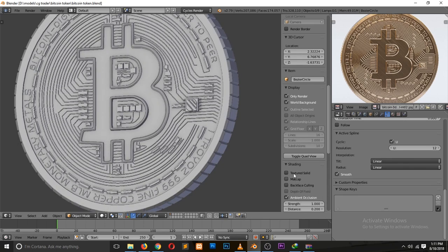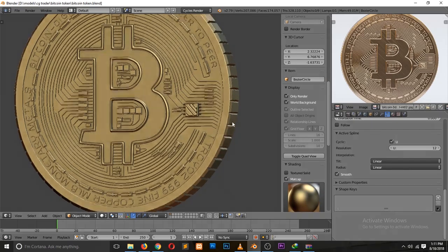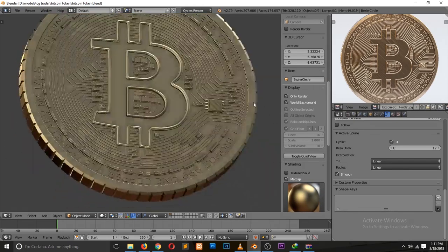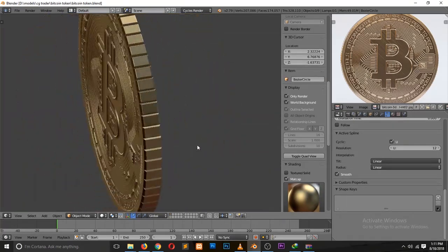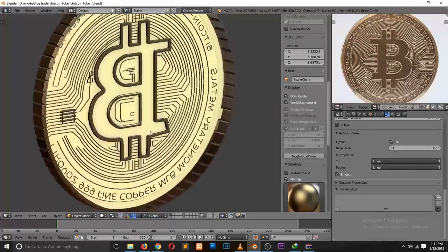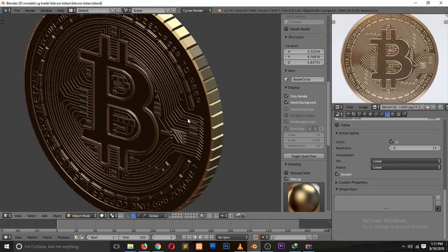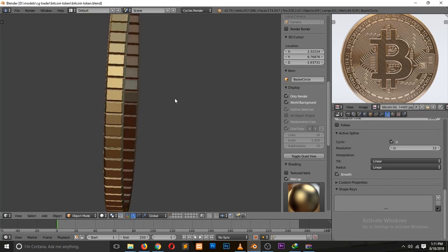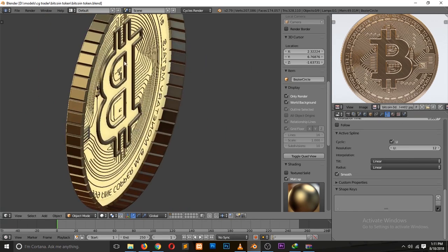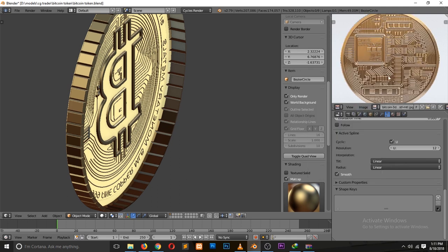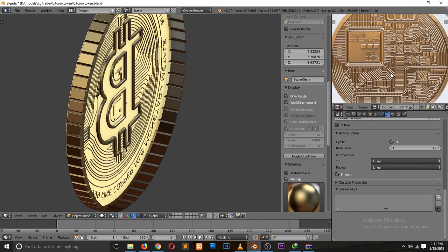First, look at the metaCap — this is how it looks. If you look at the back, you can see I haven't added anything there. I'll be doing that in part two of this tutorial, where I'll be modeling the other side of the token, which looks something like this.